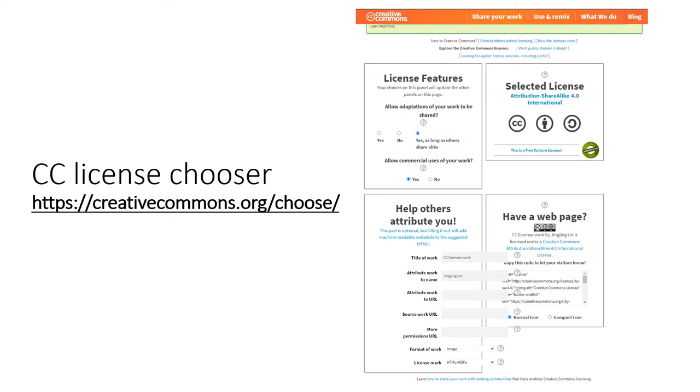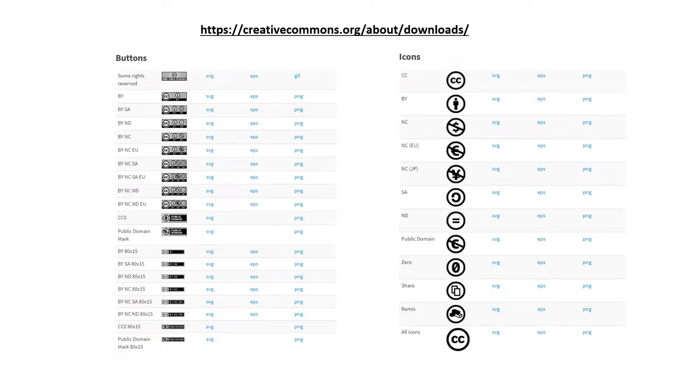If you want to have a higher resolution license icons and logos, visit the download page of Creative Commons website that you see here on the screen.